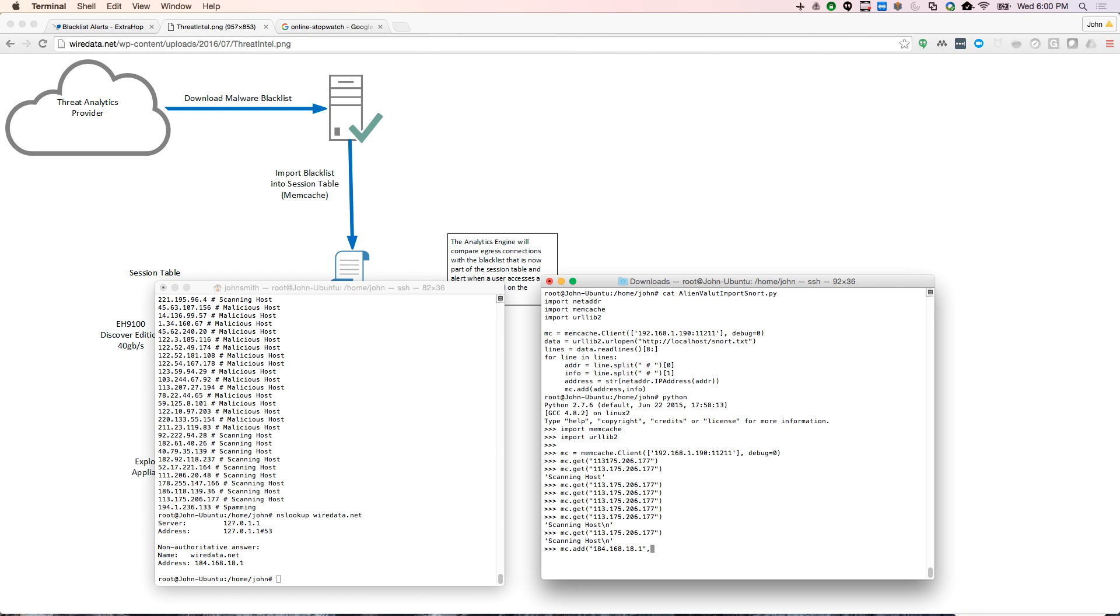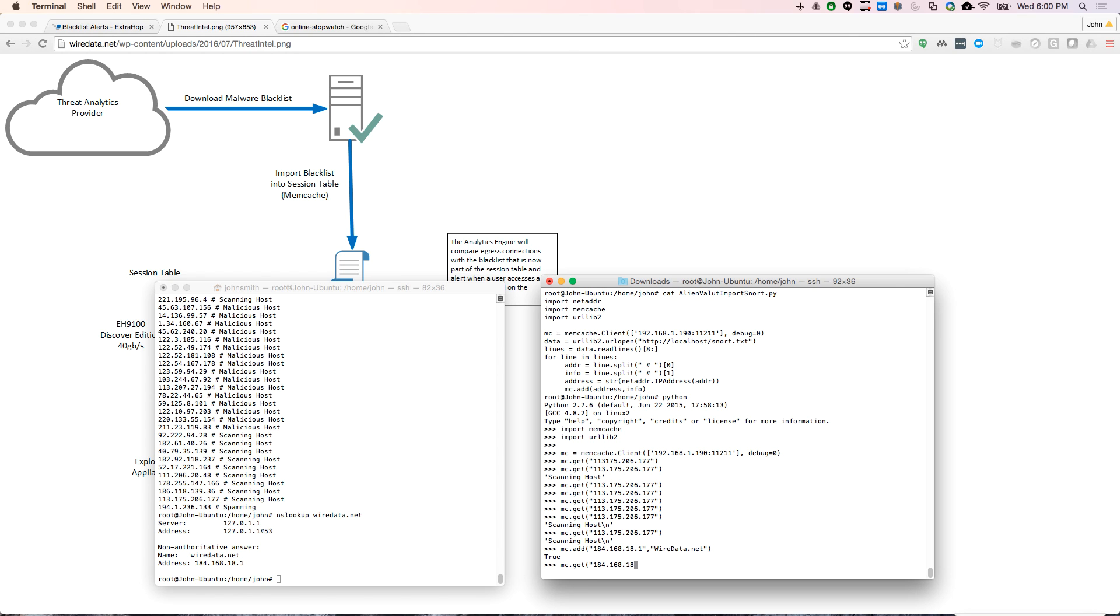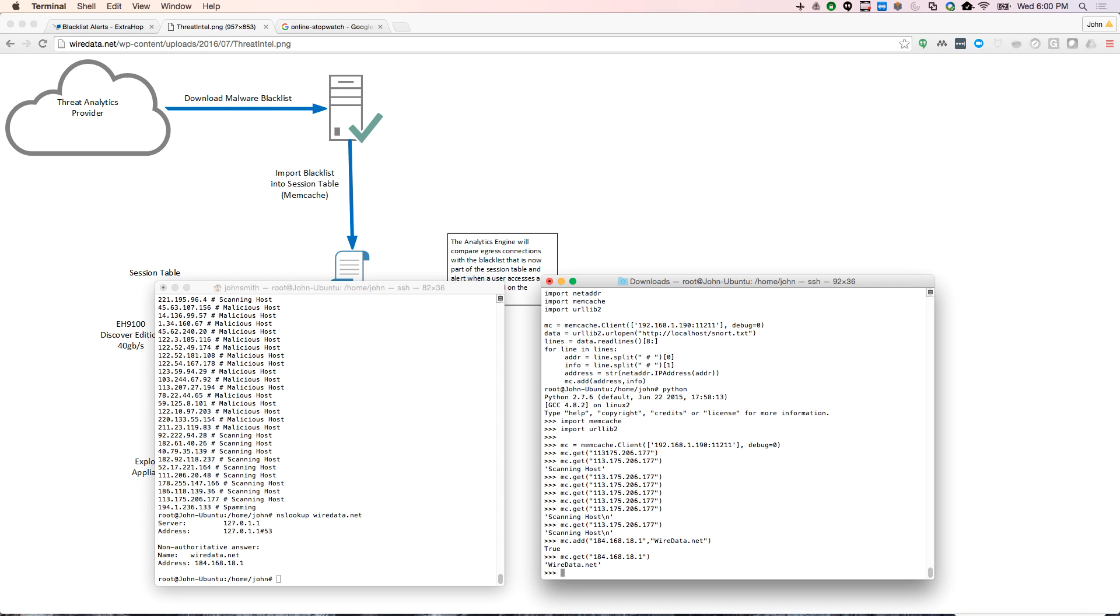So I'm going to enter this in and I'm just going to call it wiredata.net. So I'm just manually entering this. You will never have to do this. I just don't want to browse one of those malicious sites. So I'm going to add this and then I'm going to just look it up real quick. So mc.get 184.168.18.1 and I see wiredata.net.